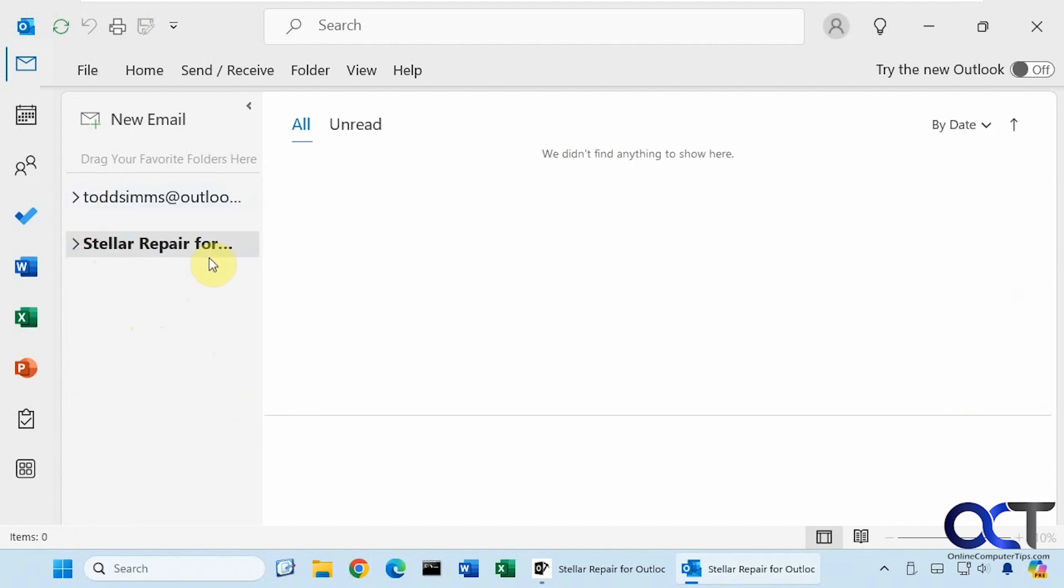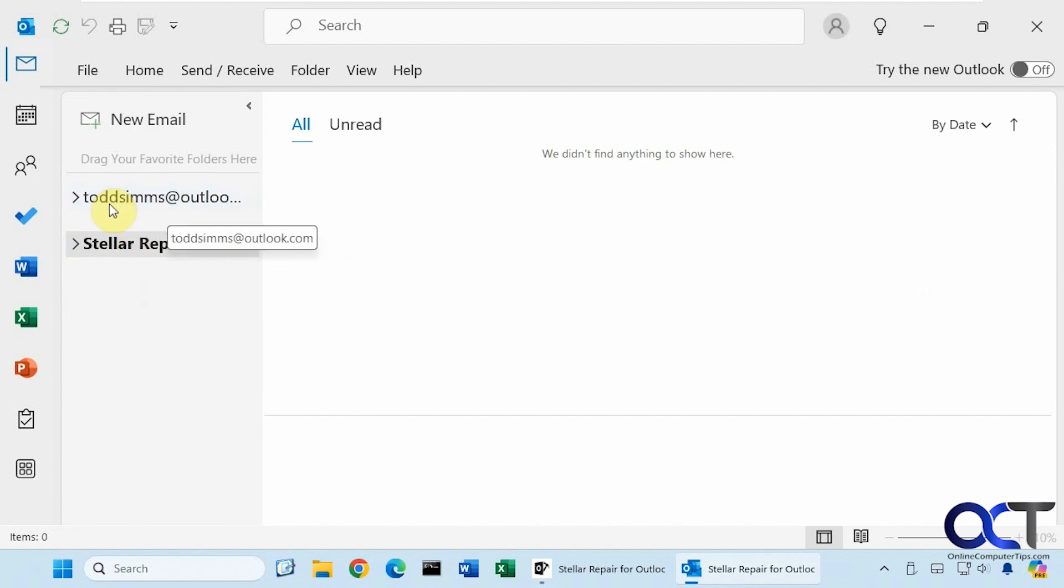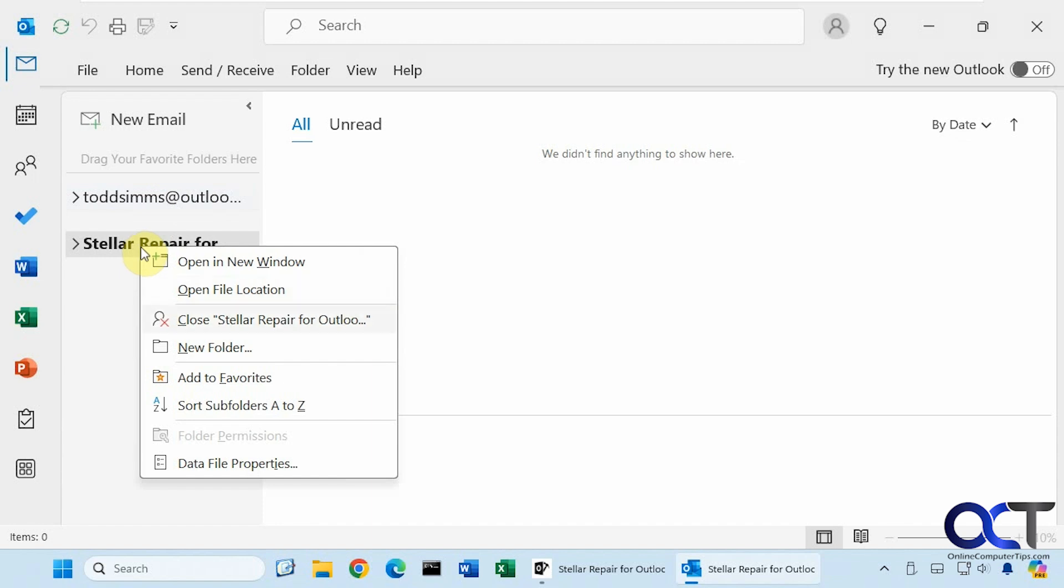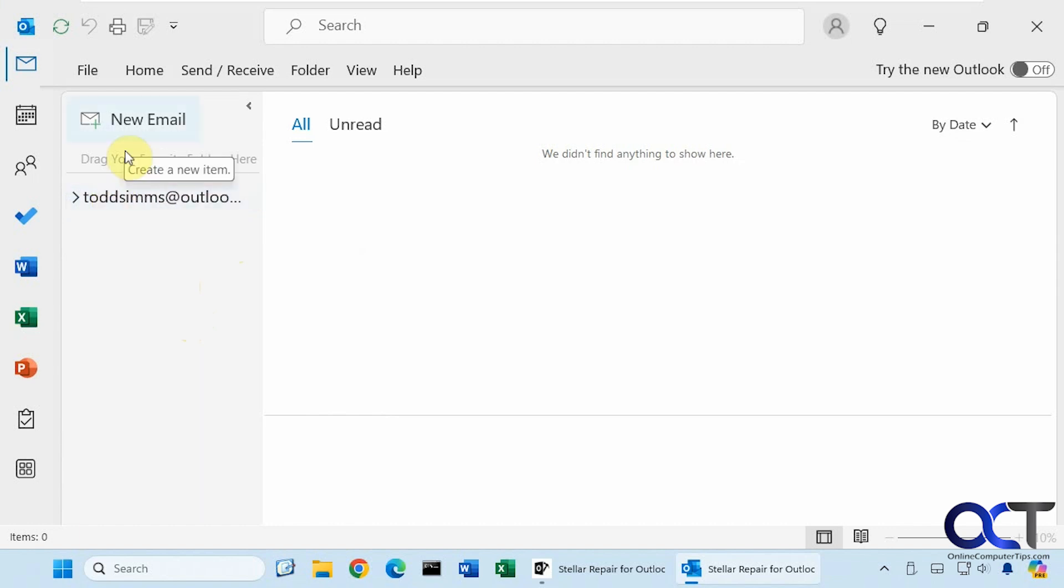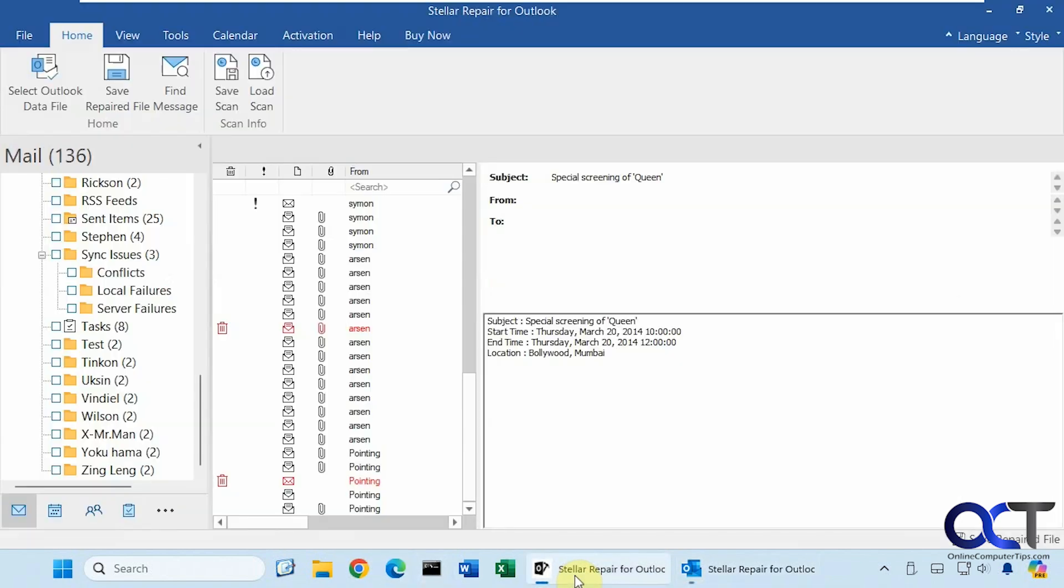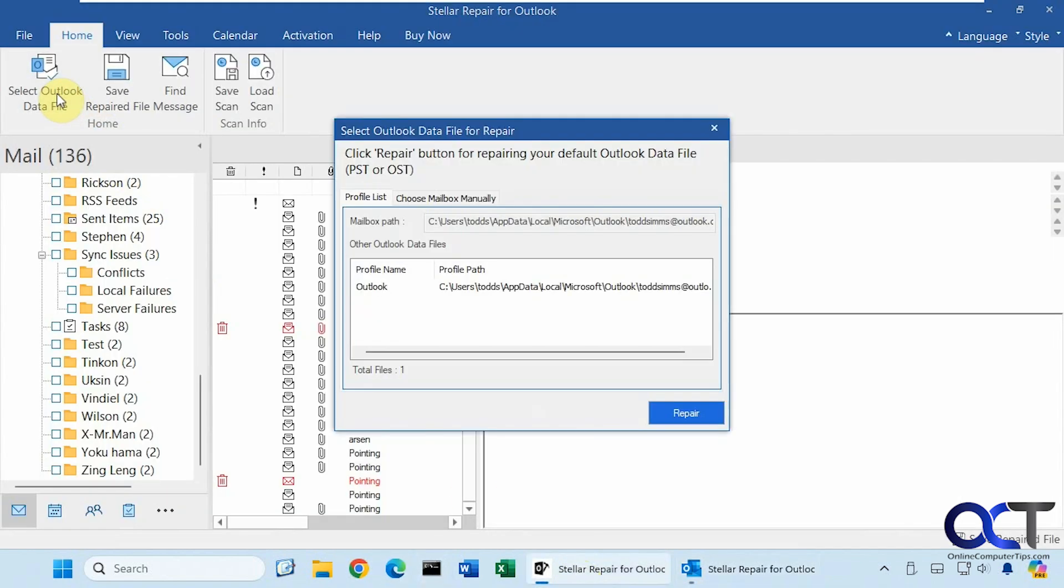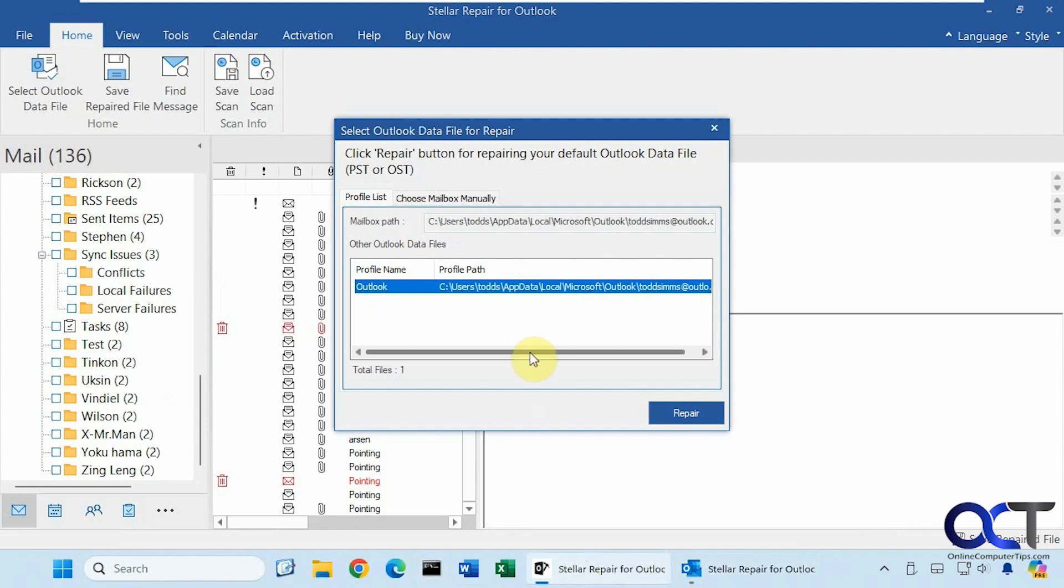And then of course, if you're doing it this way where you're opening a different data file besides your default data file, when you're done with it, you could always close it and take it out of Outlook. Once you're done, maybe copying emails over or printing what you need to print or forwarding what you need to forward and that type of thing. And then of course, it'll work with your default data file, too. So if we go back to the program here and select data file, then we could select the one that we actually have here. But like I said before, this one is actually working, so there's no need to repair it.